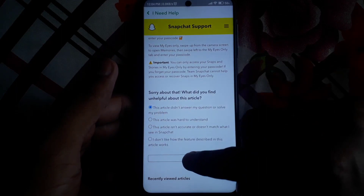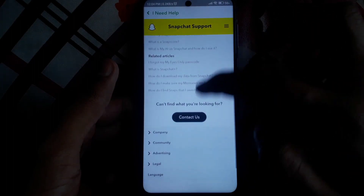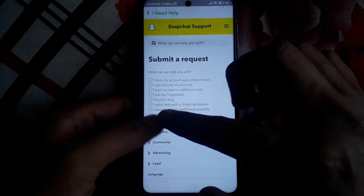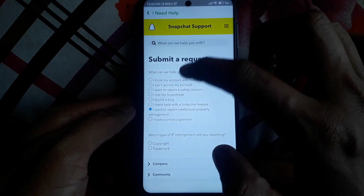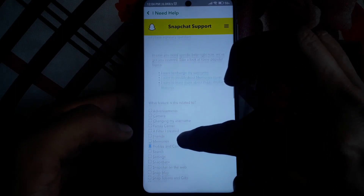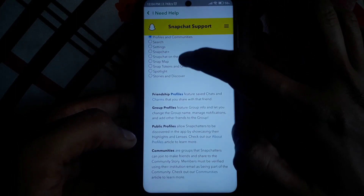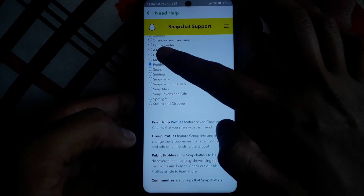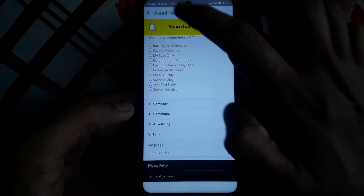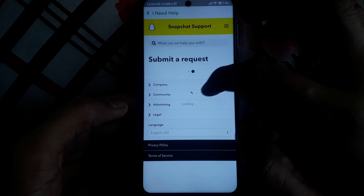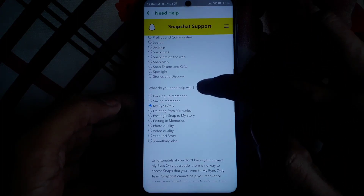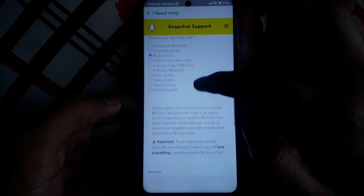Since the snaps are lost due to some bug or error, click on 'This article didn't answer my question', then click Submit and scroll down to find the 'Contact Us' option. Here you have to select 'I need help with a Snapchat feature', then click on Memories, where you can find the My Eyes Only option.